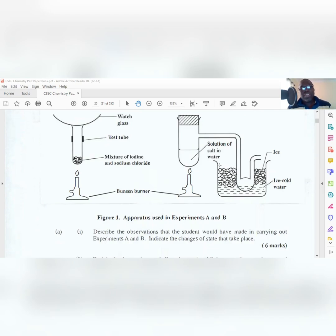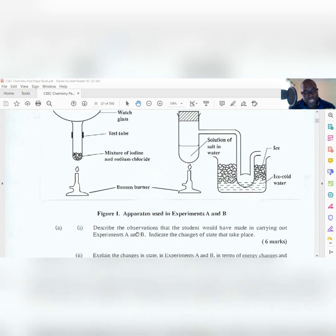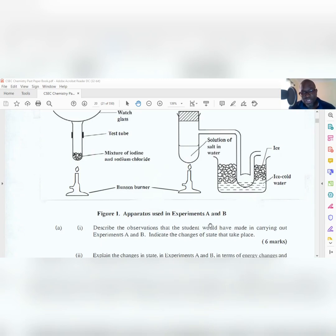Doing a Paper 3, your examiner is asking you to know as much as your teacher does - it's very difficult, you have to know a lot of chemistry and science. They ask you first to describe the observations the student would have made in carrying out experiments A and B, and indicate the changes of state. That's six marks - a lot of marks.